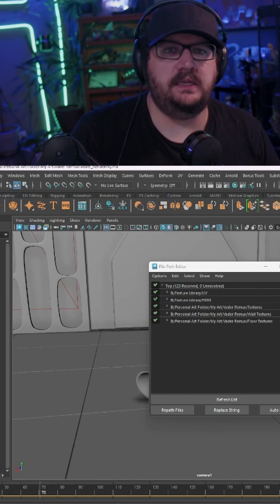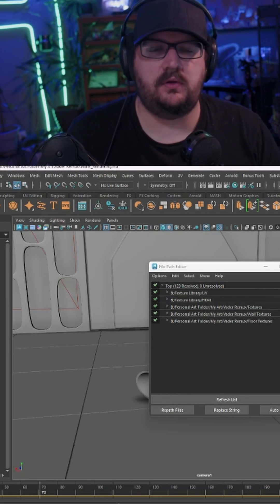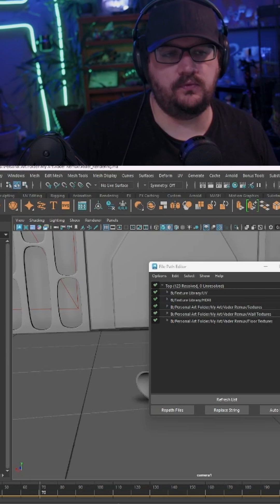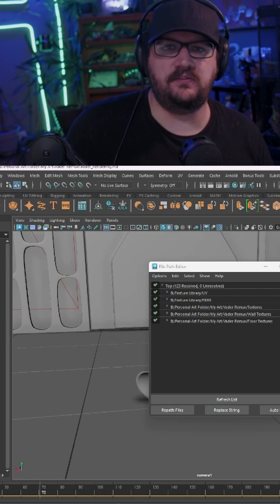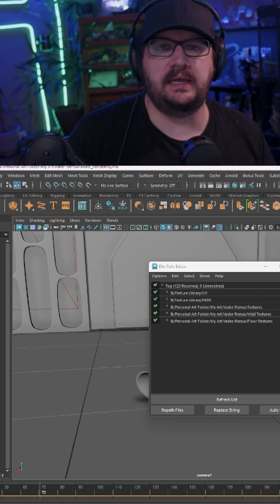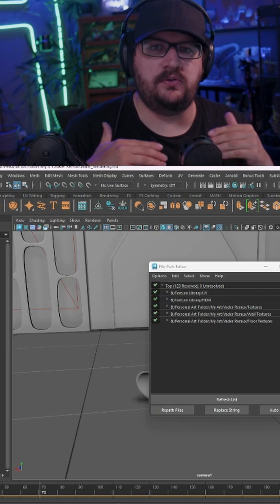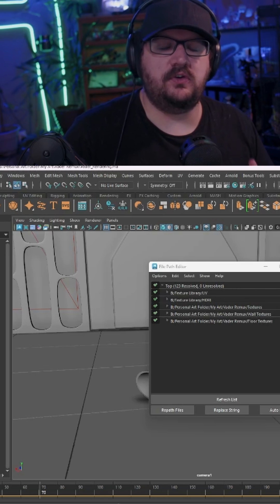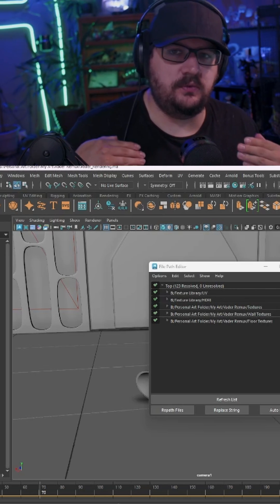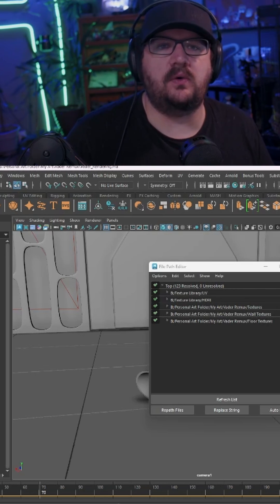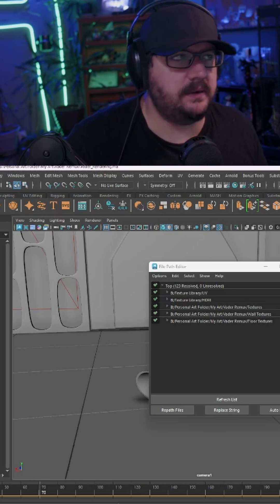That is how you quickly and easily repath all of your textures that you may have either moved if you didn't set your Maya scene up in a project folder format. It's important to use the project folder format. This is a good way to resolve it if it was a project you never set that up on or if it was, say, an older project you were trying to relink and use in Maya.